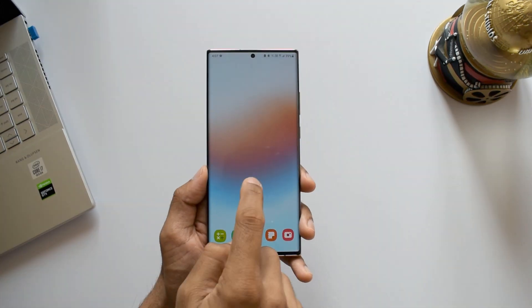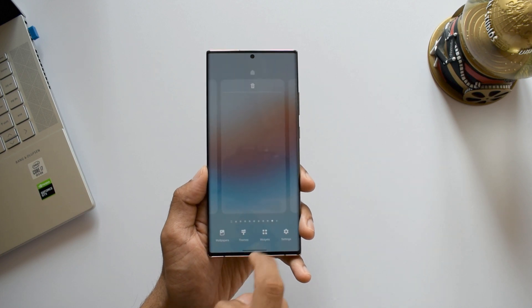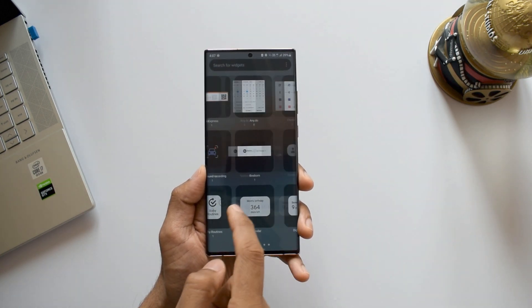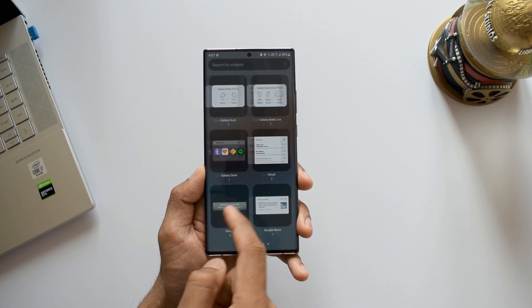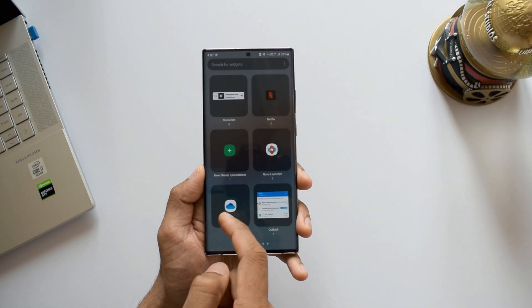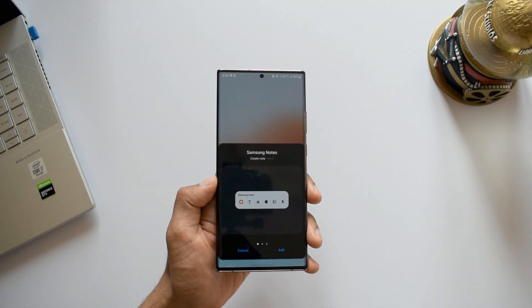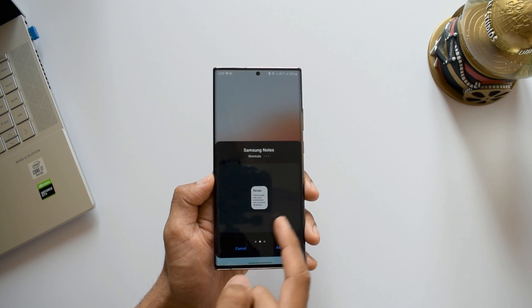To set this up, you just need to press and hold the home screen and search for each of them and add them to your home screen. For some applications, there are two to three different widget layouts available. You can select the one you want.